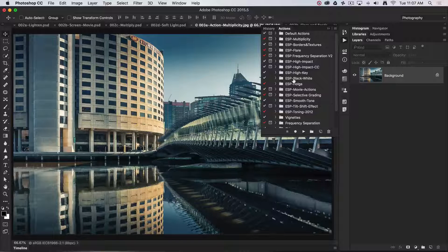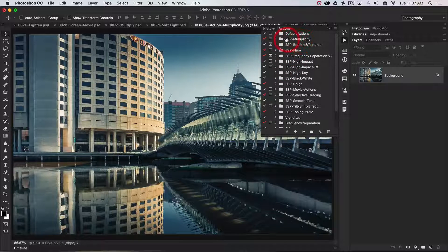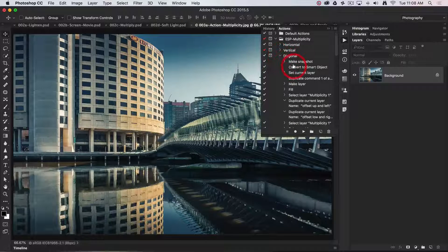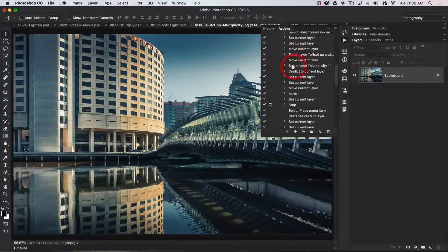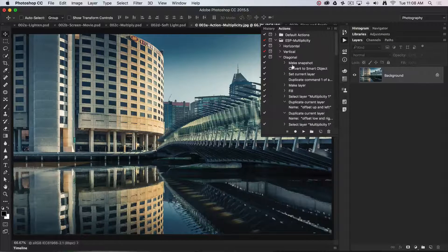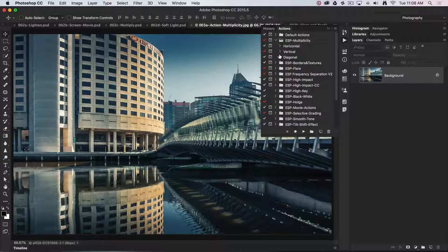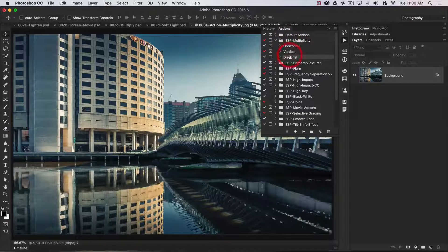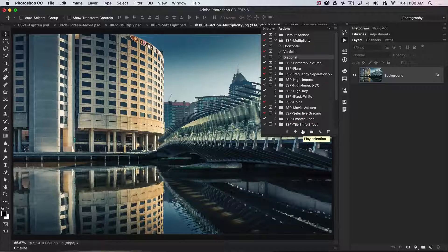Let's take a look at some of my actions. I've got one here called Multiplicity. If I open up this one called Diagonal, you can see that it has lots of steps, meaning that it would take many minutes to actually edit this image manually. But now that I've recorded it, I can simply click on the action — this set contains three different options — and just click the play action arrow.